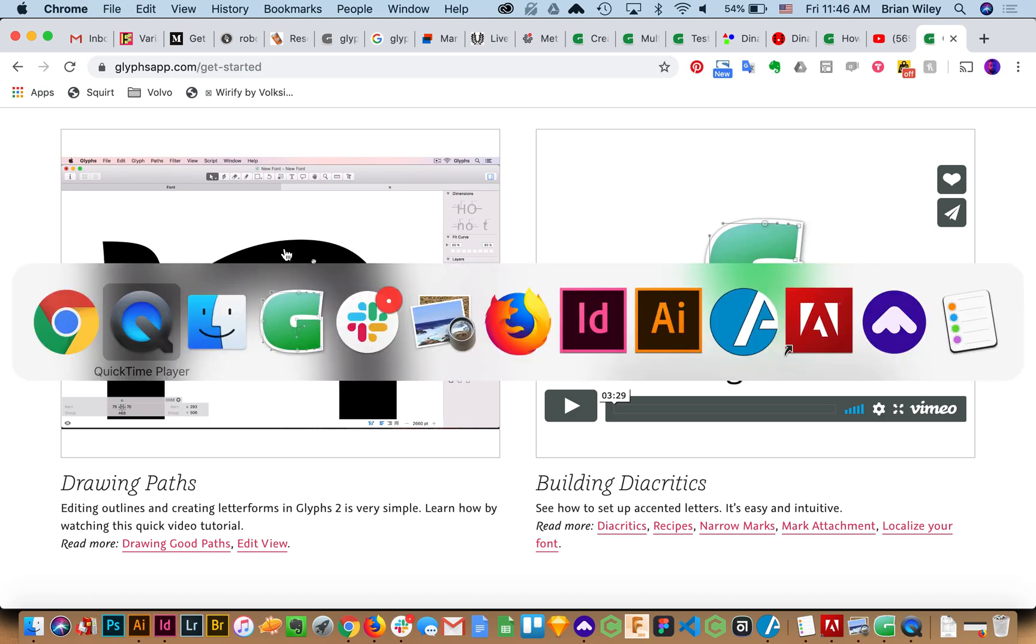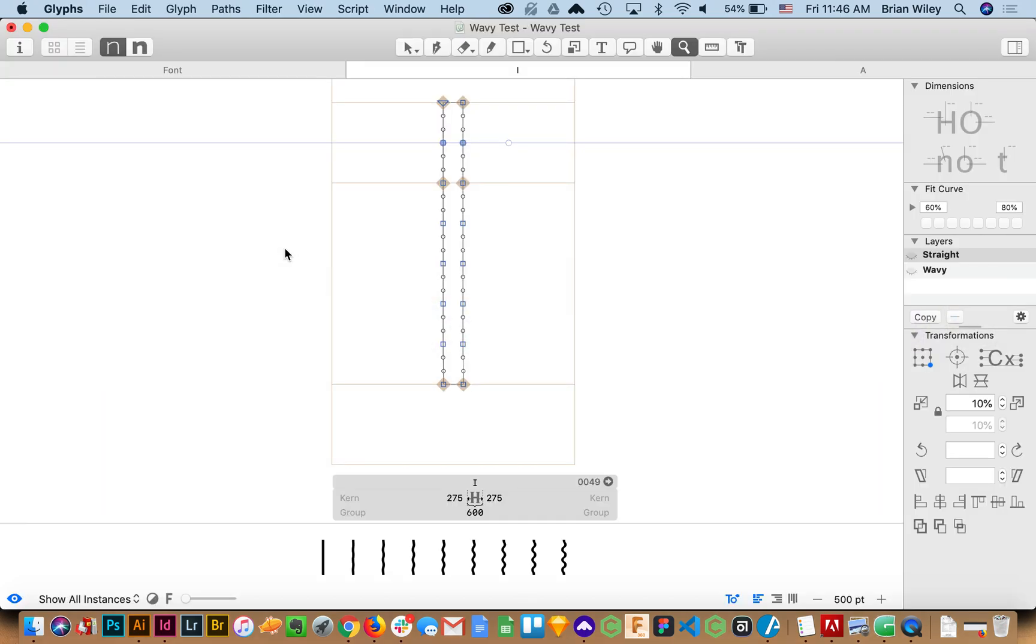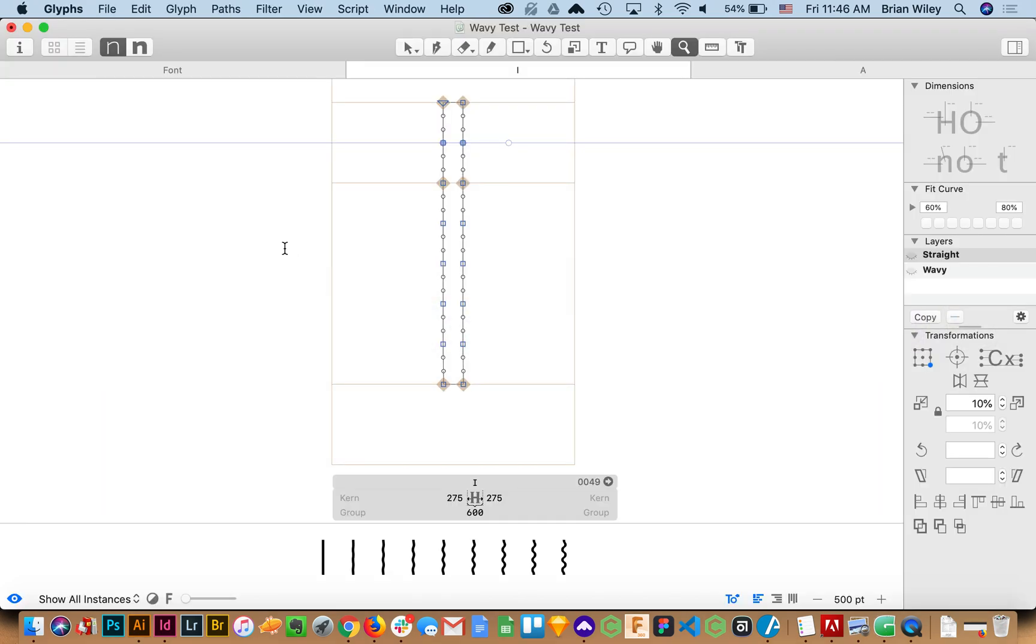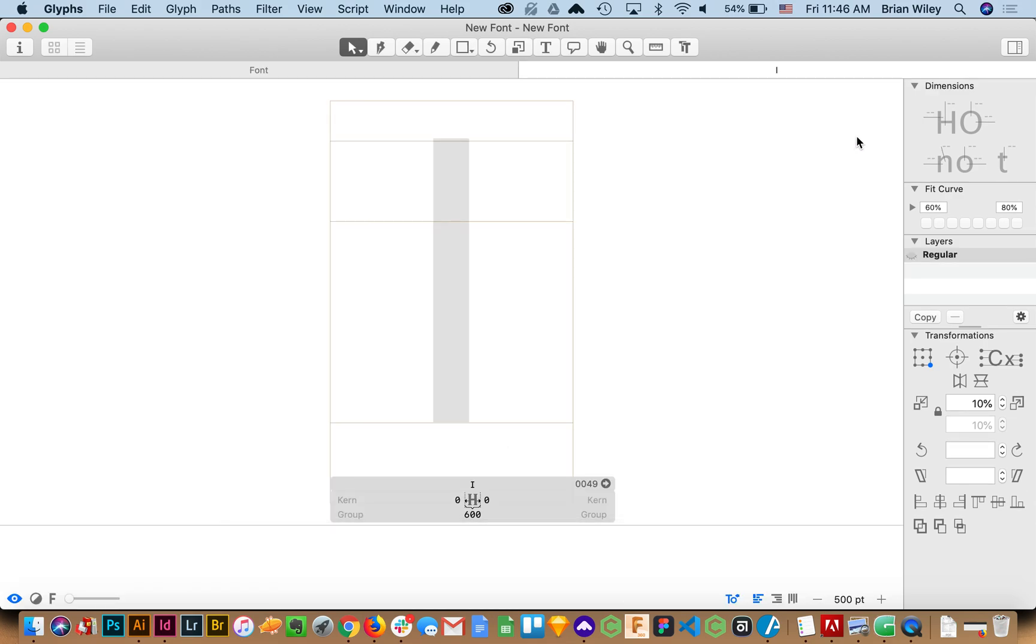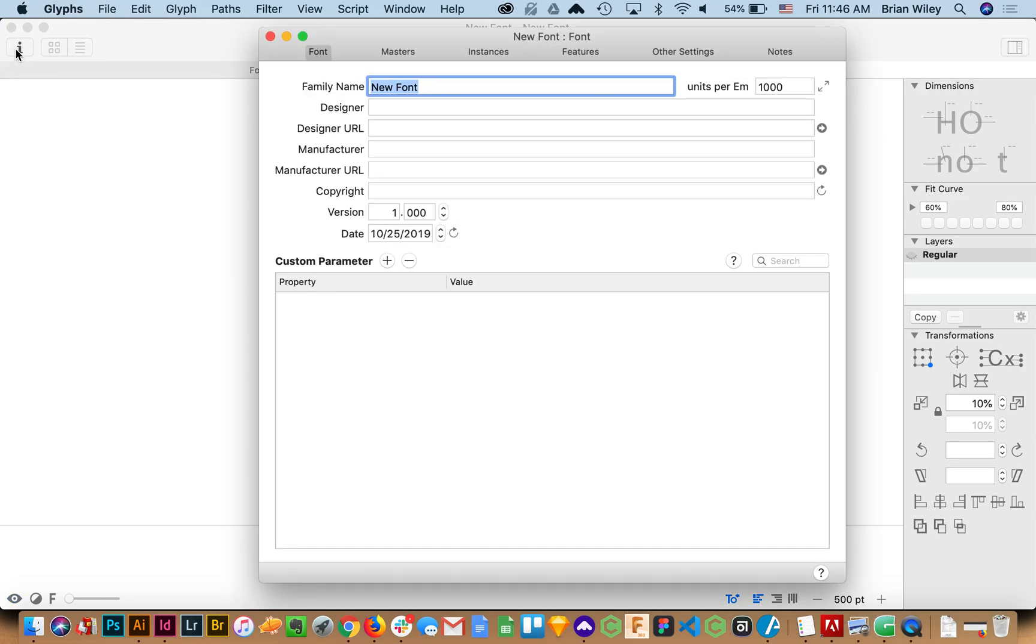Okay. So the first thing we're going to do is open up a new file in Glyphs. And I will just click on the eye panel. Here we go. And then I'm also going to open up the information panel and I'll give this a name.